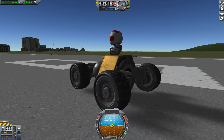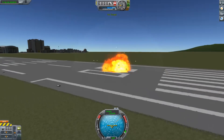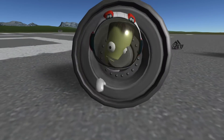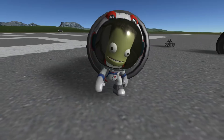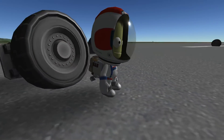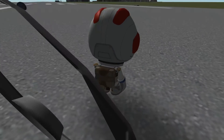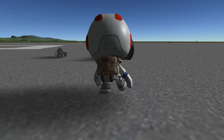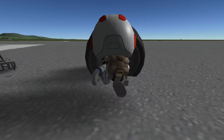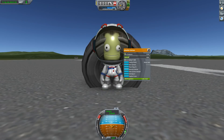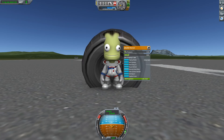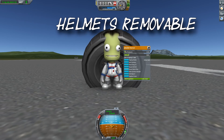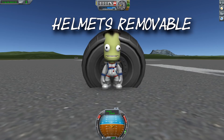There are still some weird things going on — this could be because I have a preview version and didn't have a lot of time to experiment with it. Also, yes, we can now remove helmets from our Kerbals.